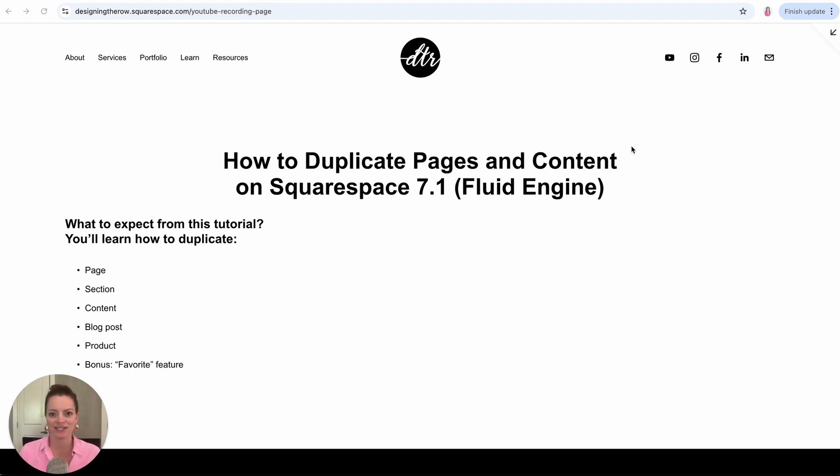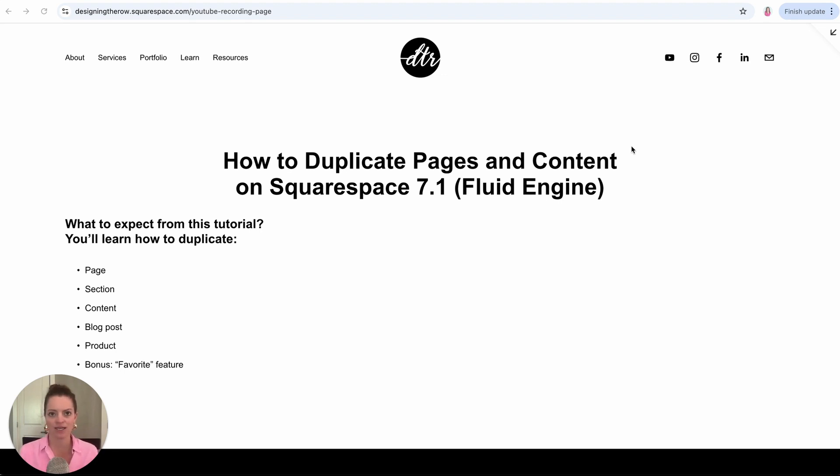There are various ways that you can duplicate content on Squarespace and I use these tools all the time to not only help with consistency in creation of my website, but also just to make things go quicker.